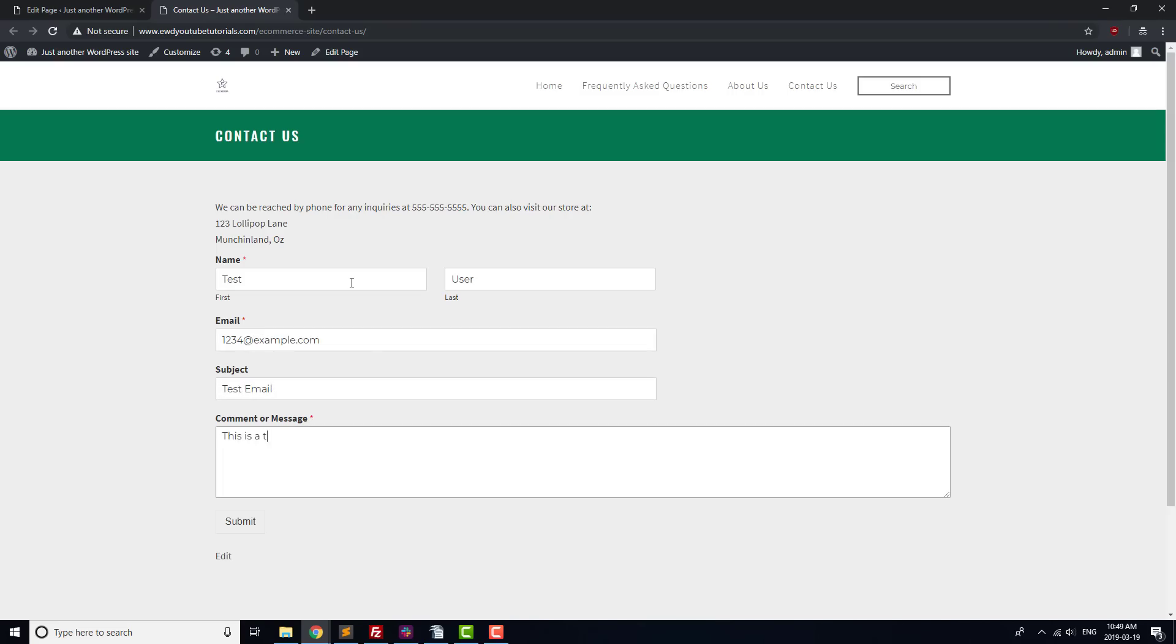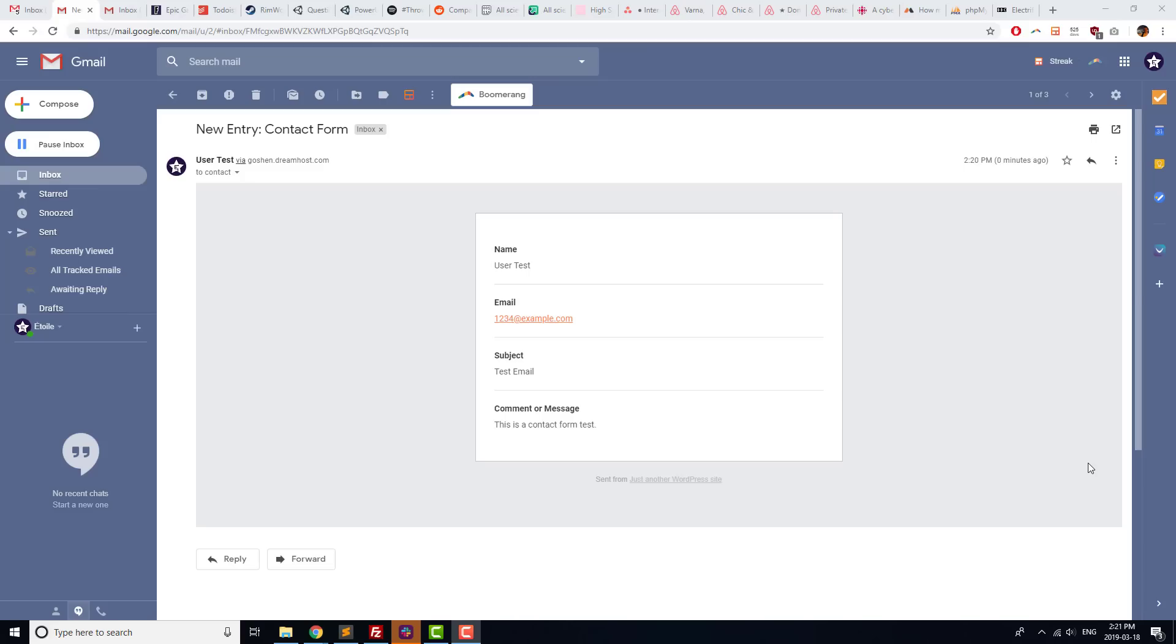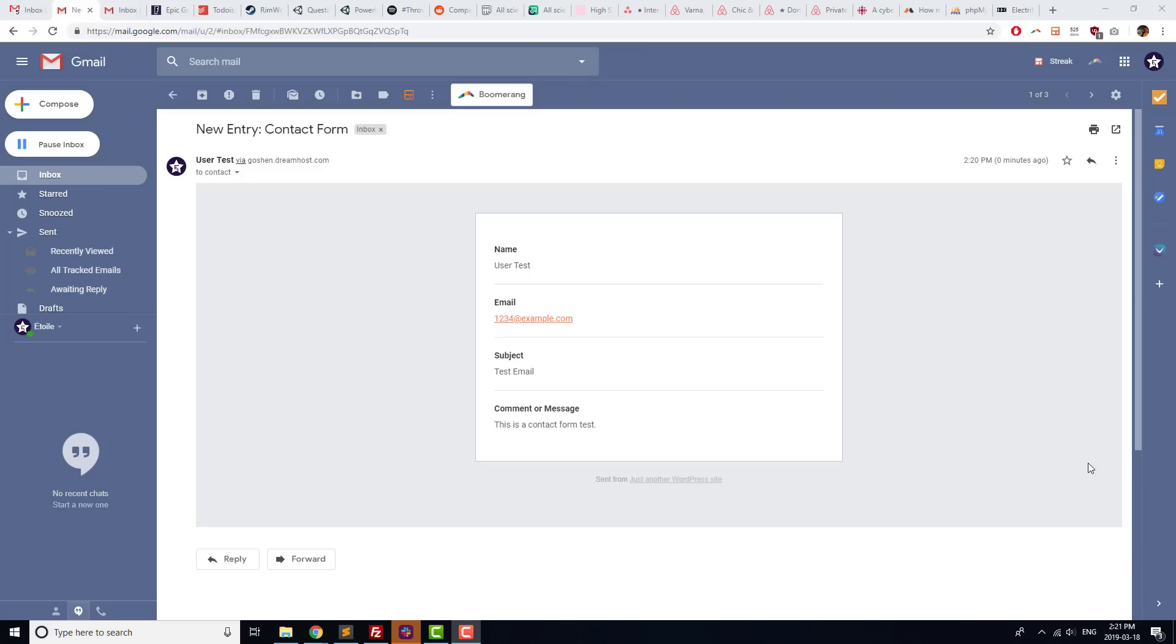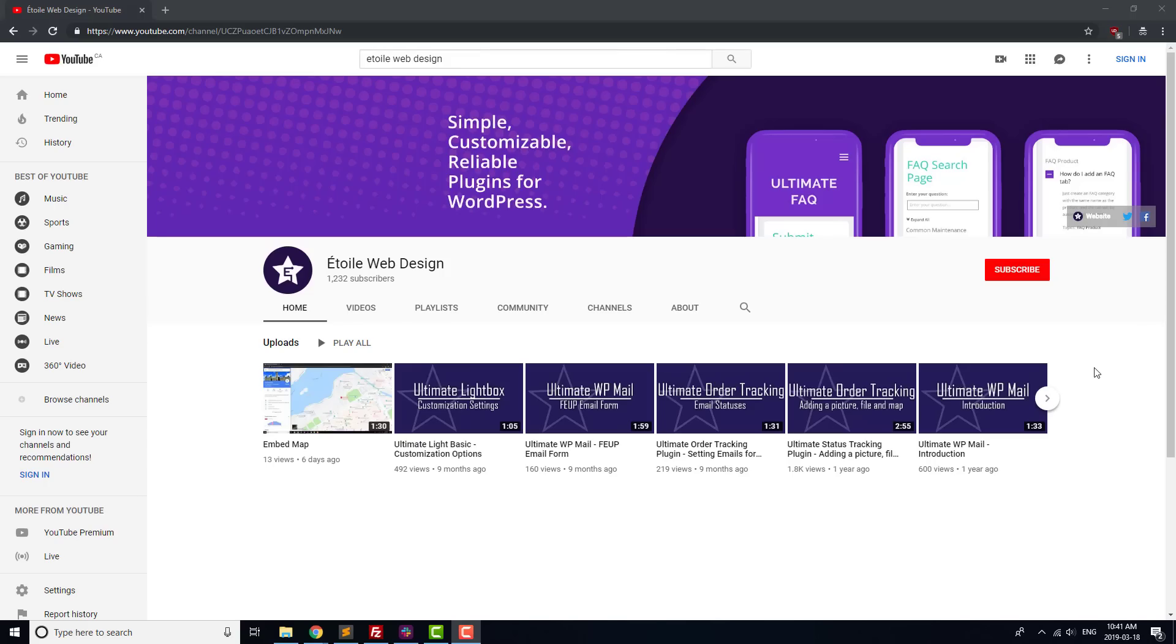We can try submitting the form, and hopefully you should receive an email with a new contact form submission. If not, check out our video on installing WP Mail SMTP by WP Forms, which can help to prevent problems with emails being caught in spam filters.